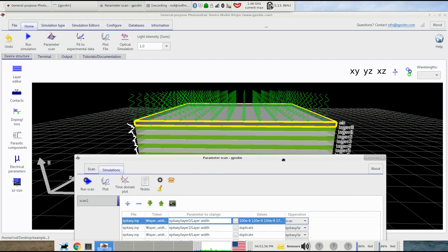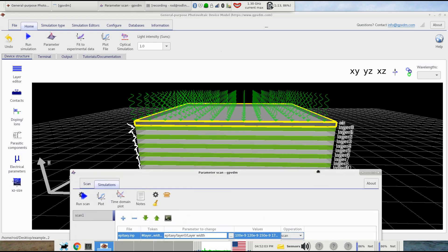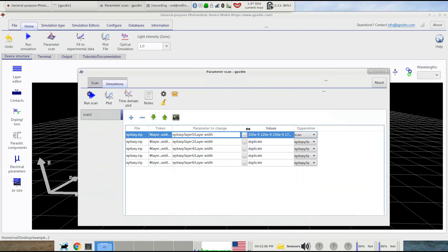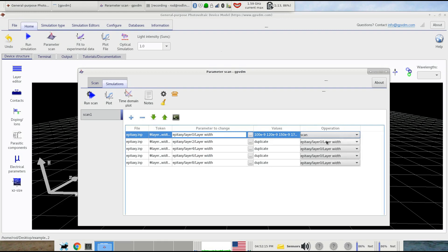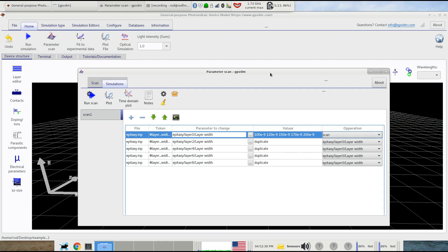For the other high refractive index layers — layers 2, 4, 6, and 8 — I've put entries in the scan window to copy the parameter being used for layer zero. So these will all change correspondingly to 100, 120, 150, 170, and 200 nanometers. We're effectively changing every high-index layer in the device in steps and seeing what this does to the reflection and transmission coefficients.